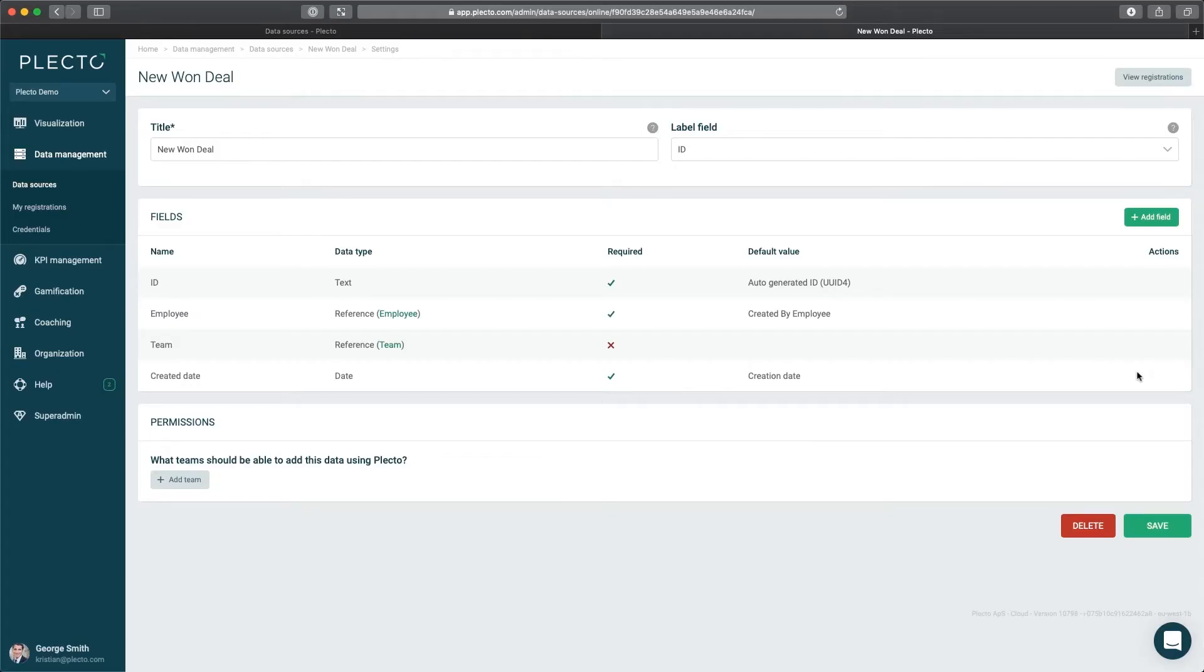All data in Plecto automatically contains different standard fields, such as the member field, a team field, and the date the item was created. Based on those fields, you are able to only count how many times data has been entered.